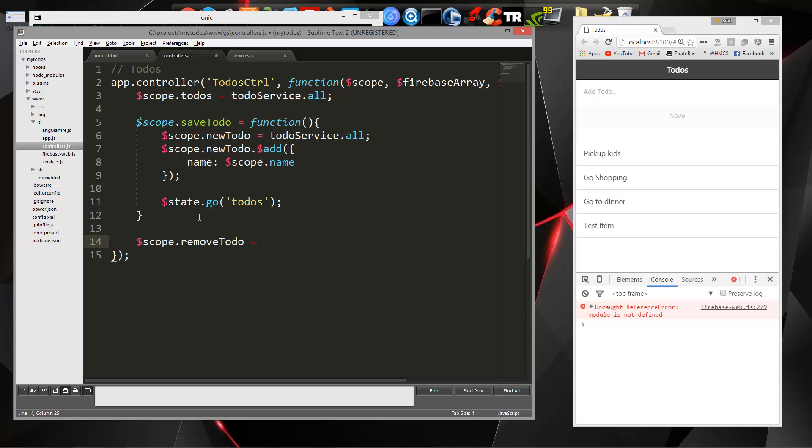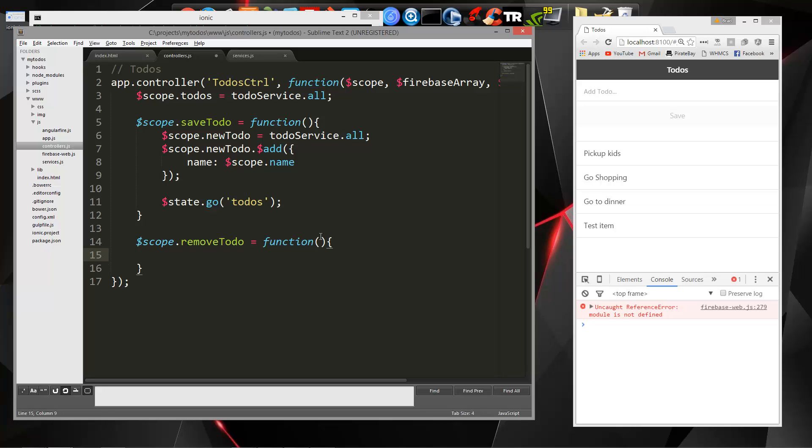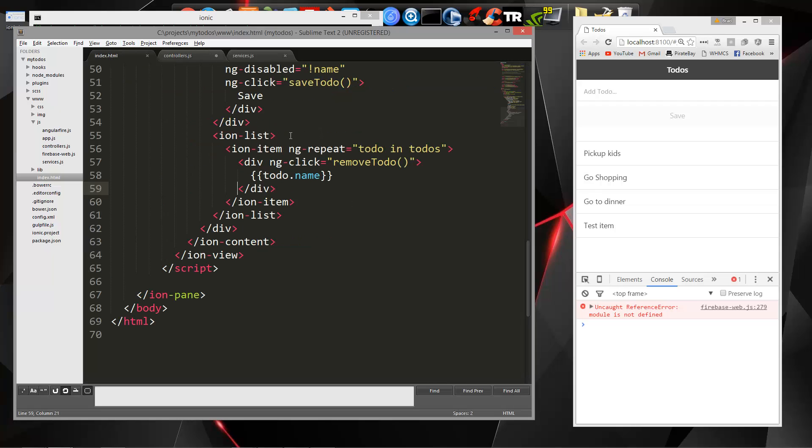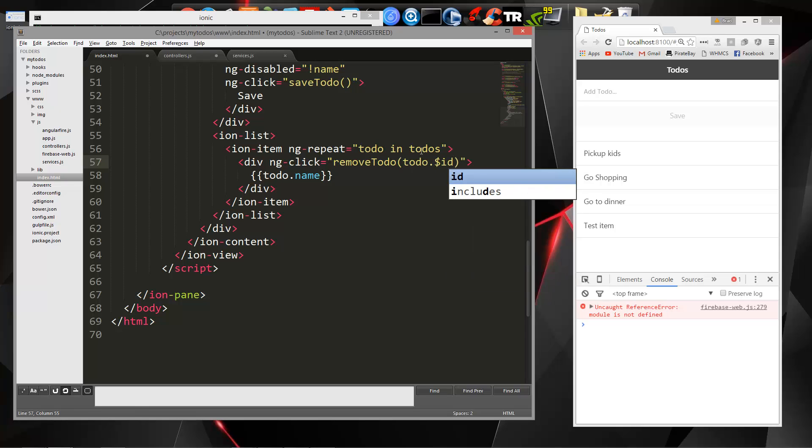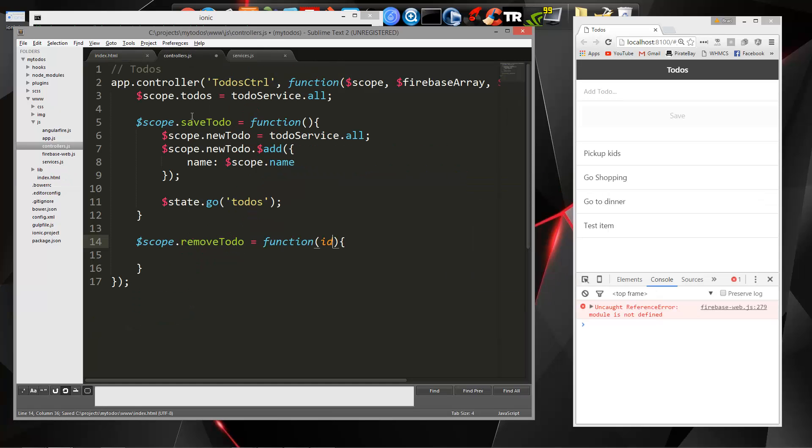That's going to equal a function. And that's going to take in an ID, so actually we have to put that in here as well. So this is going to be to-do.$ID. And then in the controller, let's just test it out. We'll say console.logID.